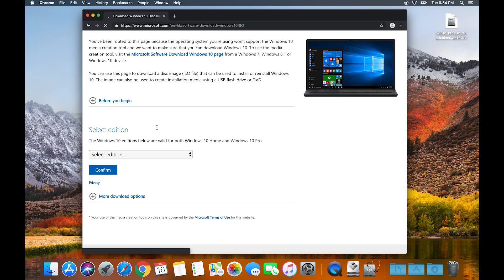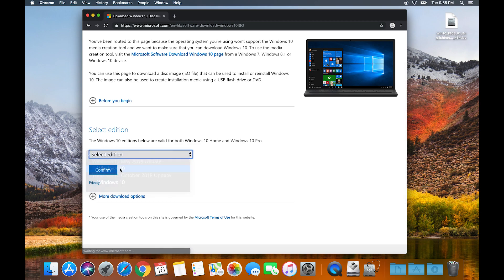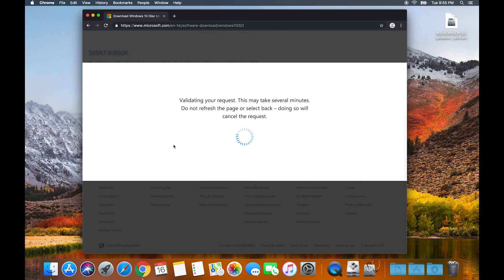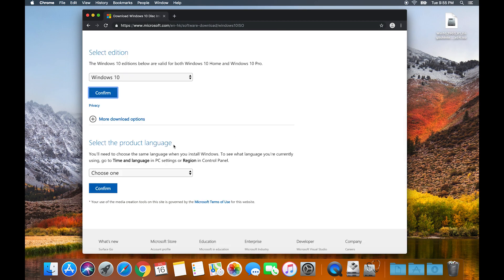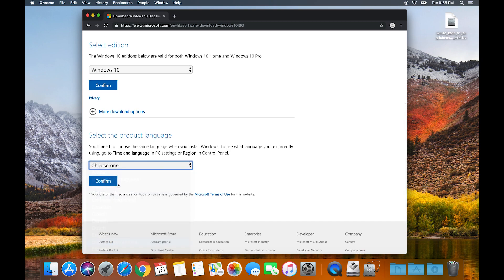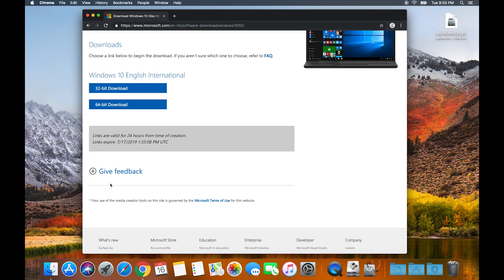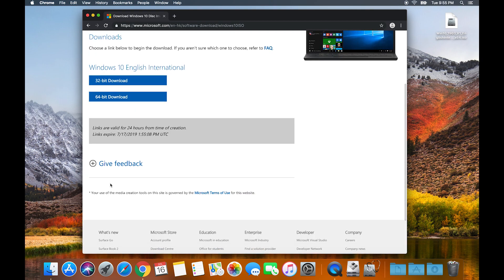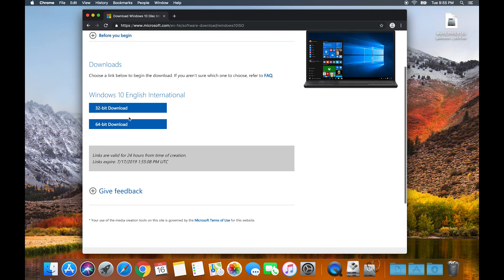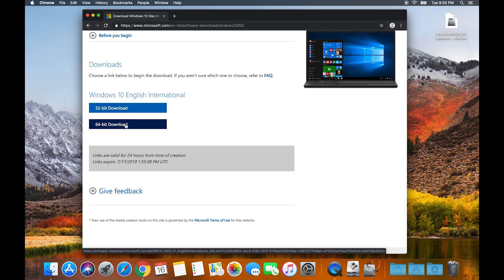Scroll down, select your edition. I'm going to select the latest edition. Click confirm. Select your language, so English International for me, then click 64-bit download. Unless you really need to, then you may want to select 32-bit, but for most people 64-bit is going to be the way.